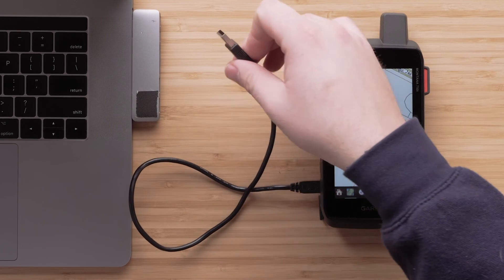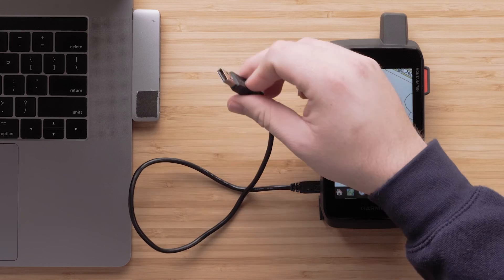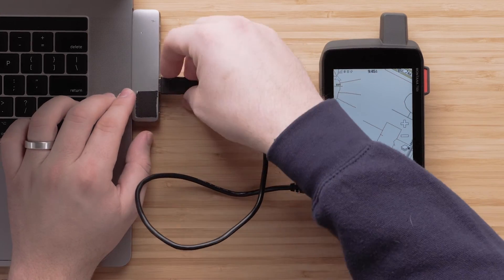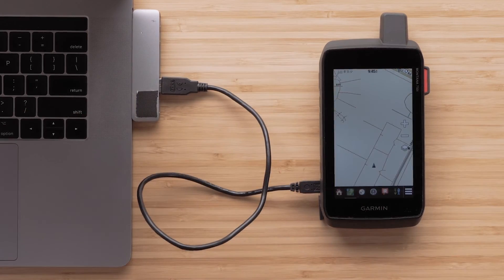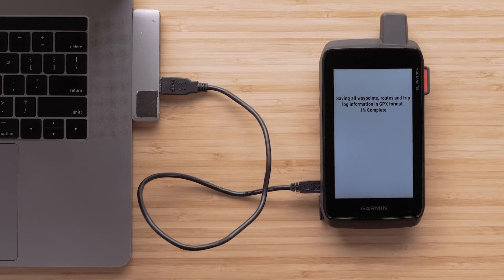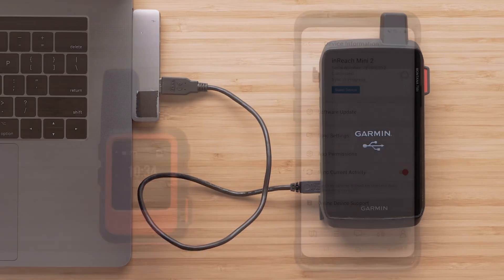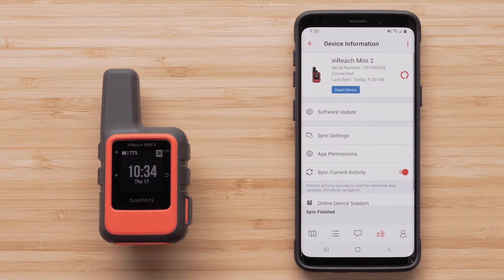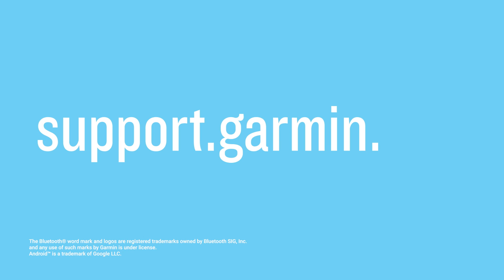Depending on which inReach device you have, a sync may need to be done with the inReach sync program with the device connected to a computer, or a compatible smartphone with the Garmin Explore app and a Bluetooth connection. And that's it. Thanks for watching. For more help, please visit support.garmin.com.